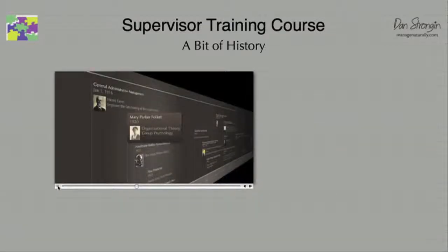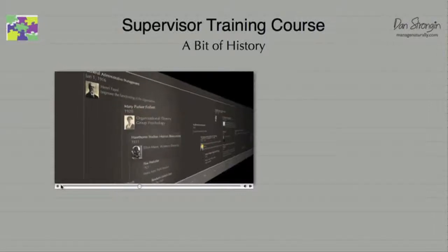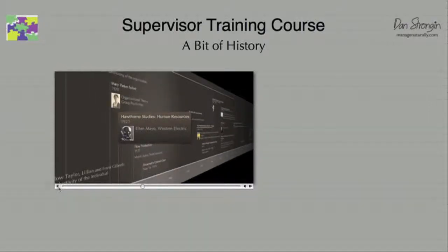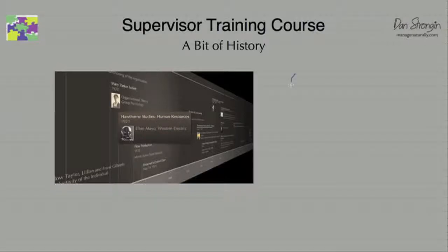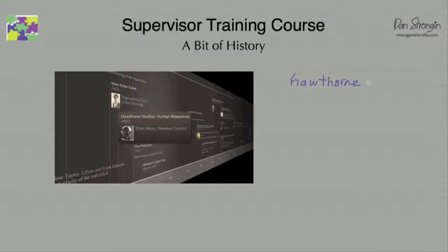Mary Parker Follett did the work that created human resource management — how do we take into account that human beings aren't like machines? And Elton Mayo, who was a scientist, worked with Western Electric in what are now famously called the Hawthorne Studies, giving birth to a new term in the management dictionary: the Hawthorne Effect.